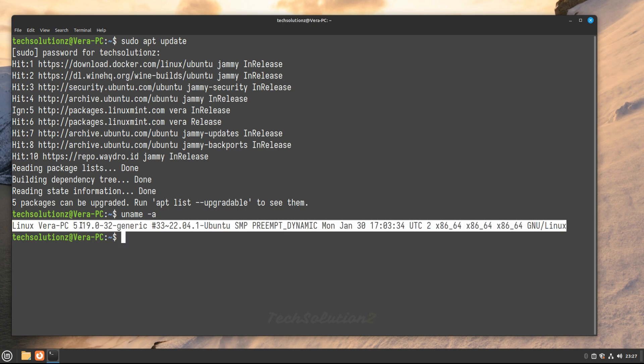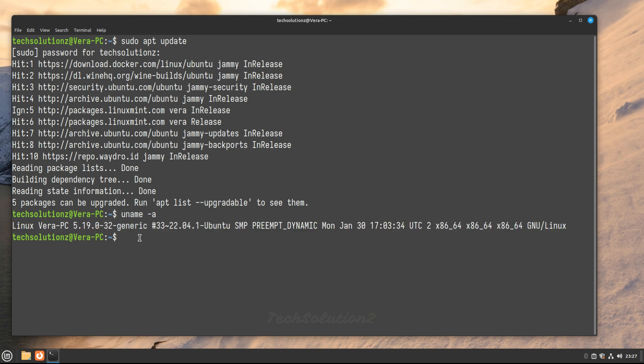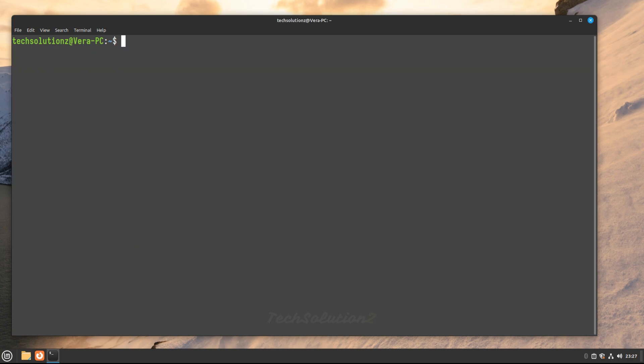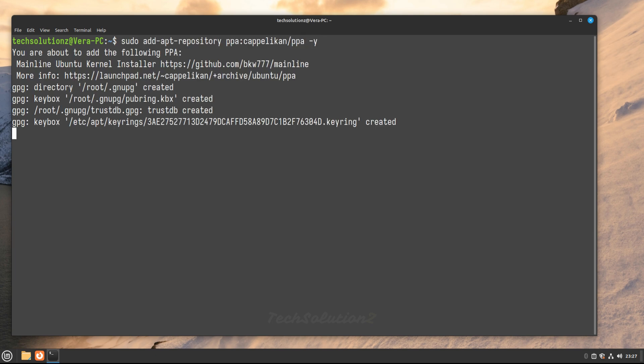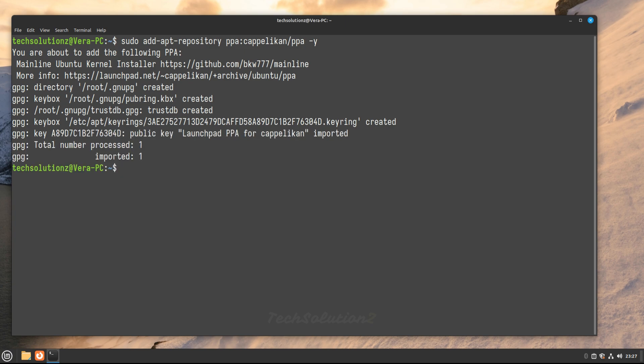Let's add the PPA repository for Linux mainline kernel tool. This can be added as shown. Do an apt update once again.